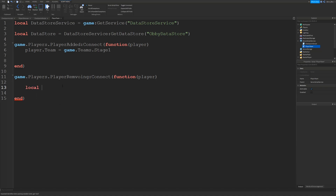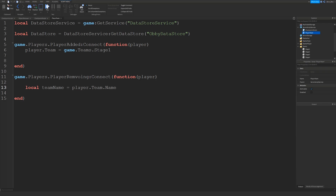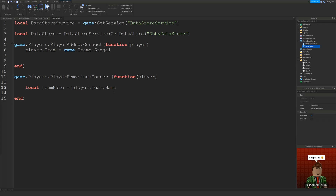First we need to save their team, so we get their team name. We say local teamName equals player.team. When we say player.team we don't need to say .name because the value of player.team is actually the team name — so if we're on stage 1, player.team will be equal to 'Stage 1'.